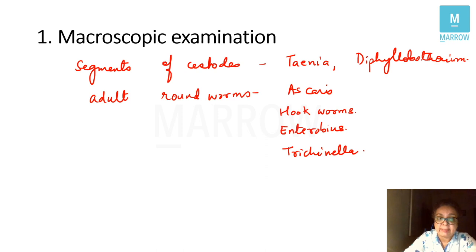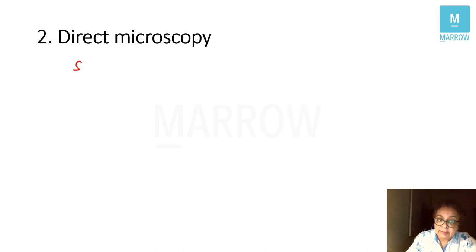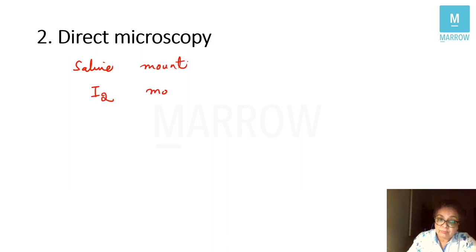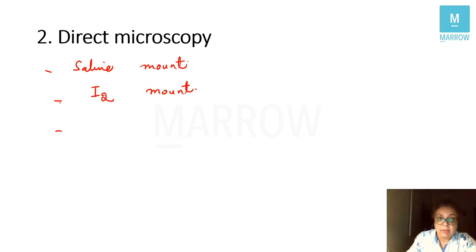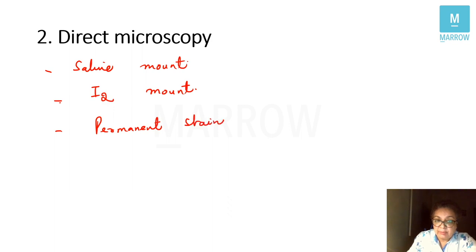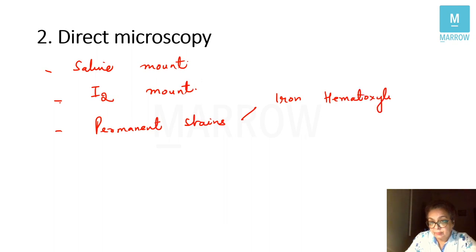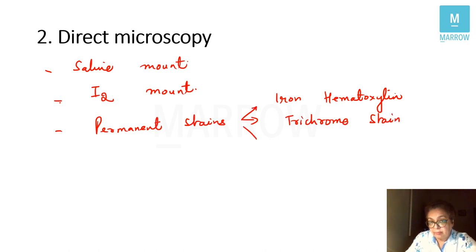Moving on to microscopic examination. We can use the saline mount, the iodine mount, and finally permanent stains such as iron hematoxylin stain, trichrome stain, and modified Ziehl-Neelsen or modified Kinyoun stain.